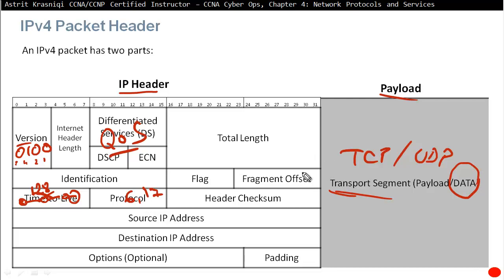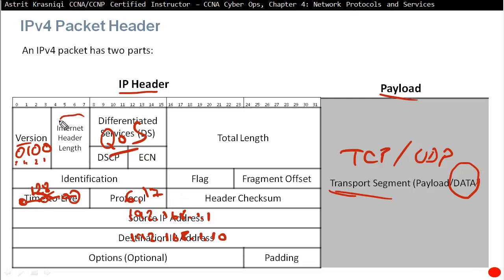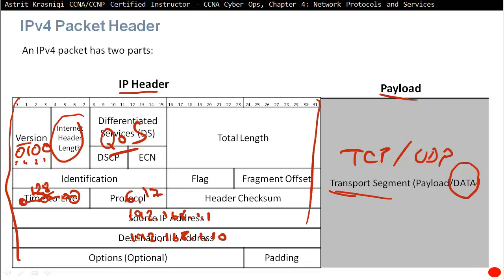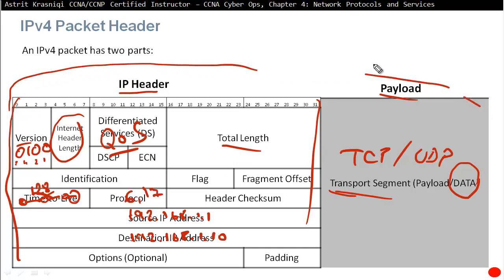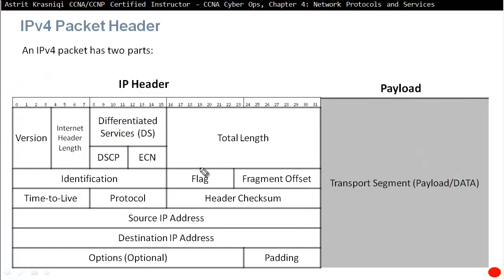Other important fields in the IP header include the source and destination IP addresses — for example, a source of 192.168.1.1 and a destination of 192.168.1.10. The Internet Header Length (IHL) field indicates the size of the header itself. The Total Length field indicates the size of the entire packet, including both the header and the payload.